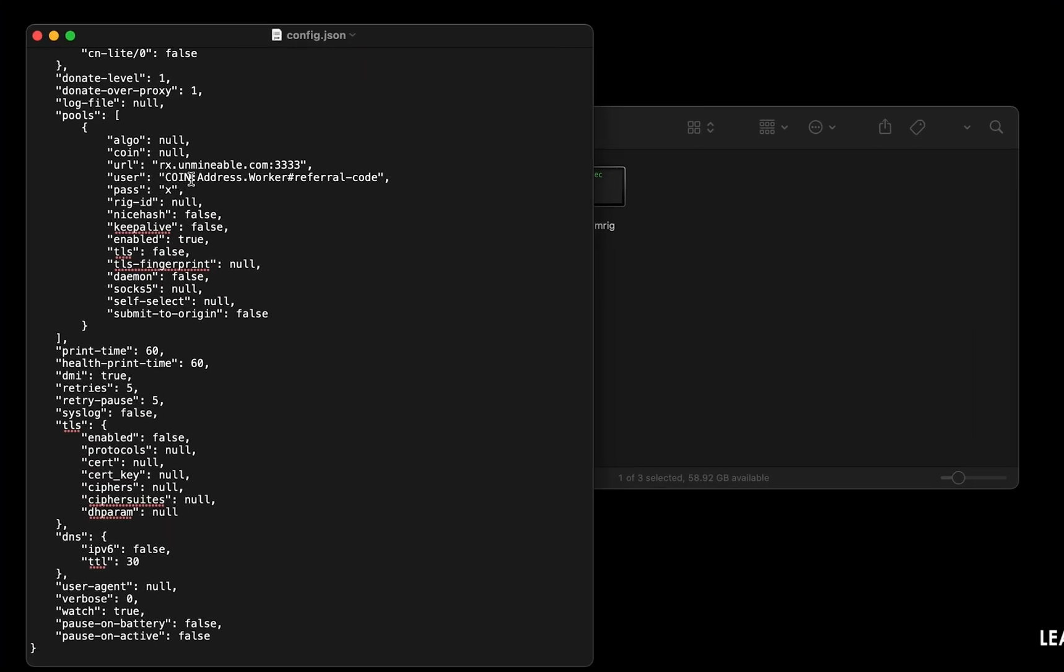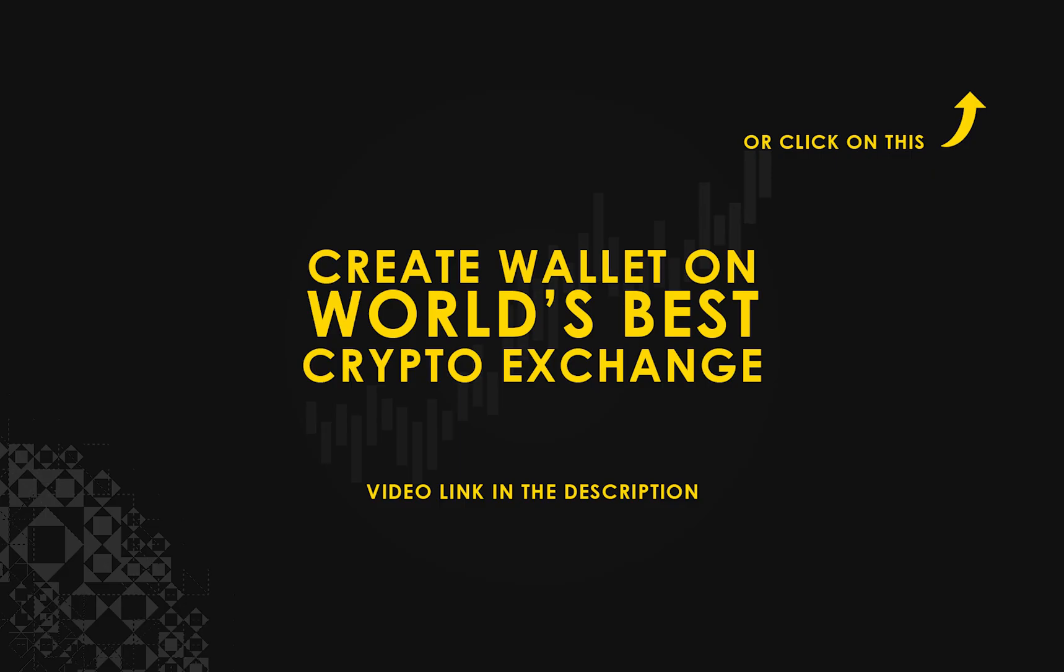Copy and paste your Algorand wallet address here. If you don't have a wallet, check the video link in the description for creating wallet on world's best crypto exchange.